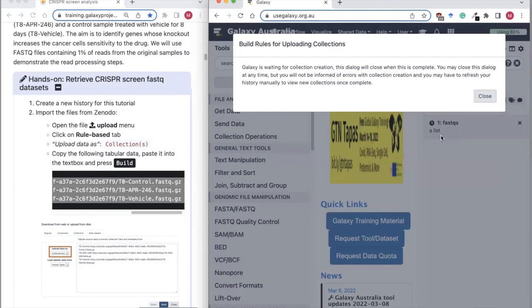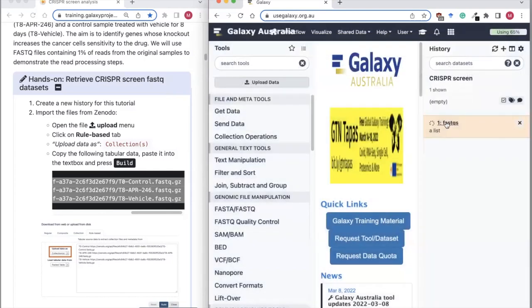You should see it appearing in your history. At the moment it's gray, which means it's a job waiting to upload. When it starts uploading it'll turn yellow, and when it's finished it'll be green. Now it's turned yellow — I can close this off. It's uploading there as a list, which is what a collection is — like a folder containing multiple files.